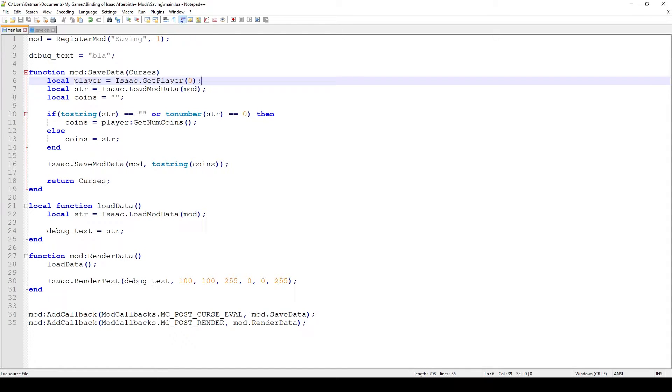Greetings and welcome back to yet another episode of After a Plus Load Modding Tutorials. In today's video I'm going to show you how to save and load custom mod data.